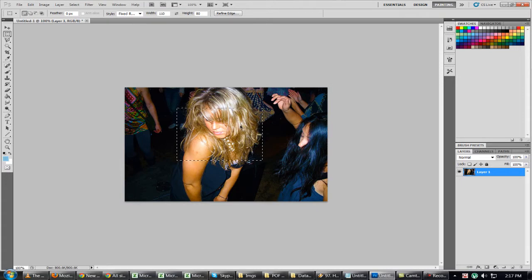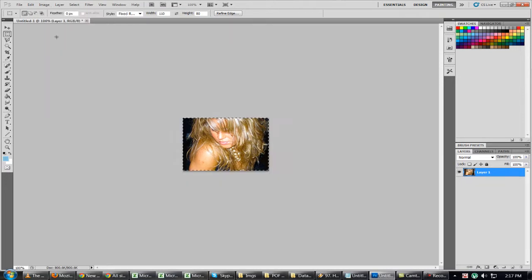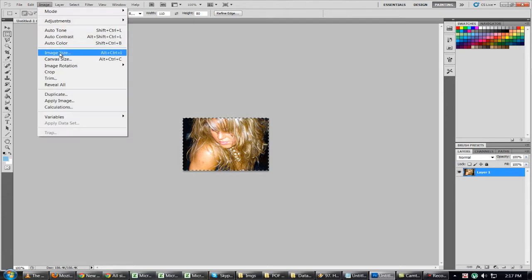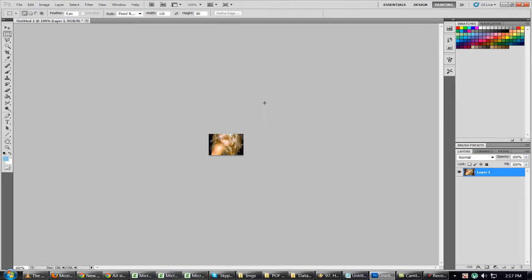So this is going to be my ad, and I'm going to go to image, crop, and then I'm going to resize it as well to 110, the exact size that I need. And boom, you're done.